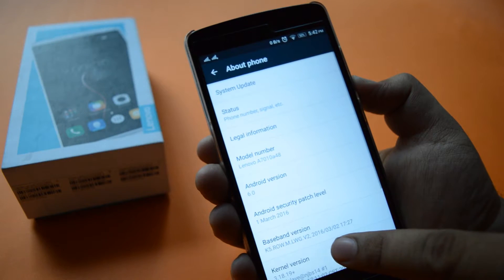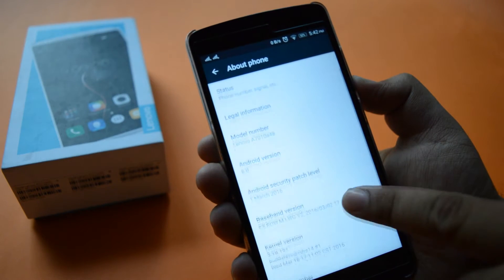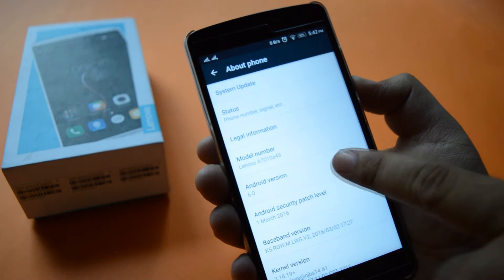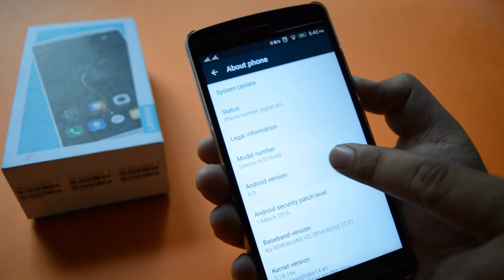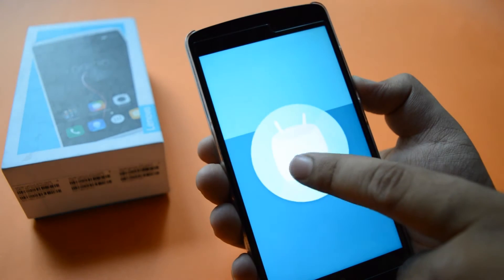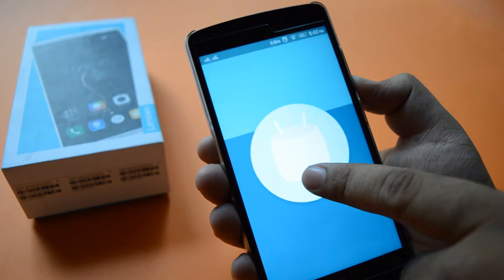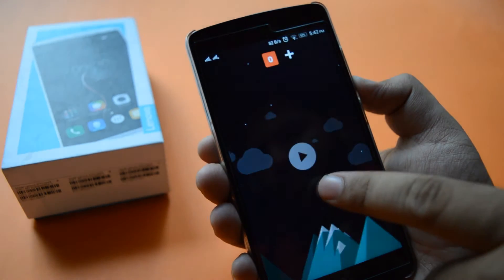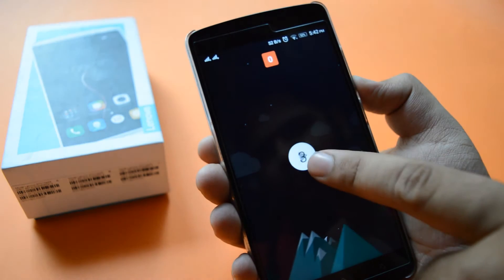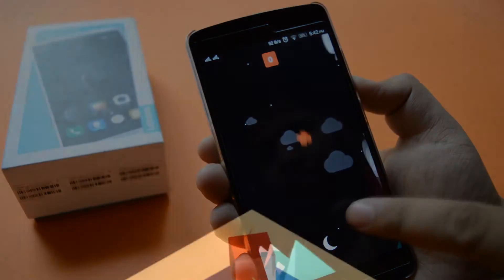Today in this video, I'll be discussing the Android M update on Lenovo K4 Note and then I'll be discussing the bugs that I have been facing for around 2 weeks with the Android M update. So that being said, let's get started.